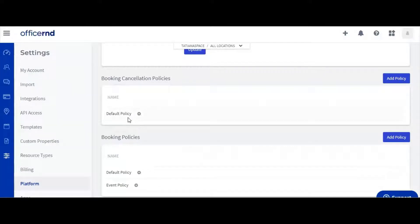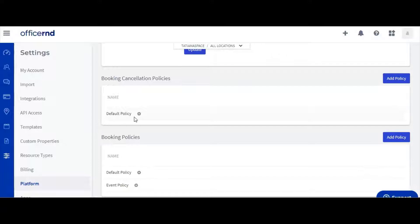Office R&D will have one default policy for both bookings and cancellations, but you can add more by clicking the add policy button in the top right of each section.